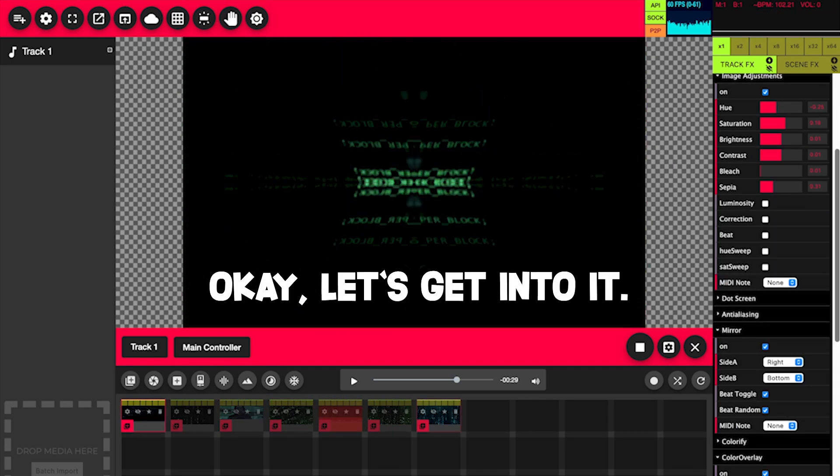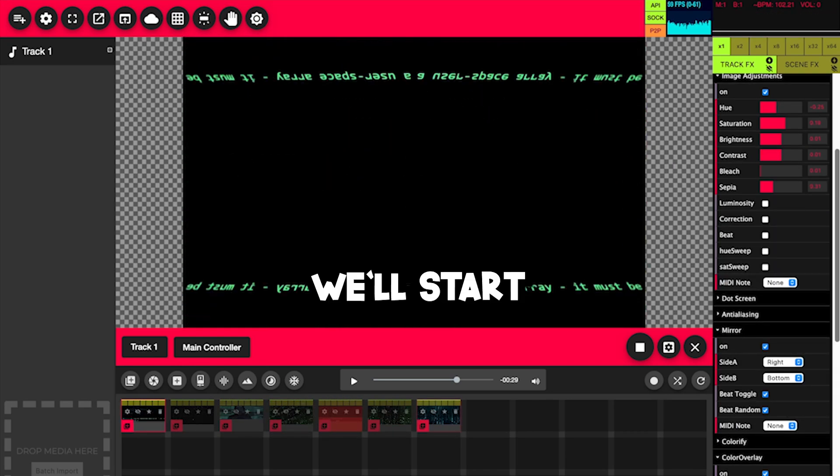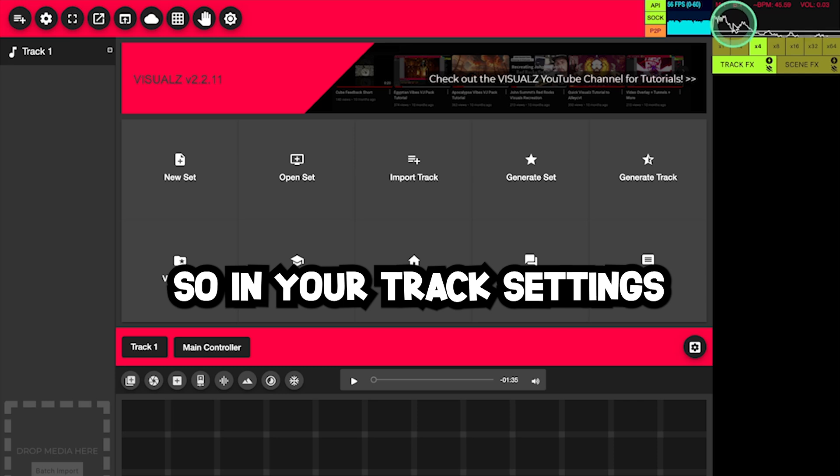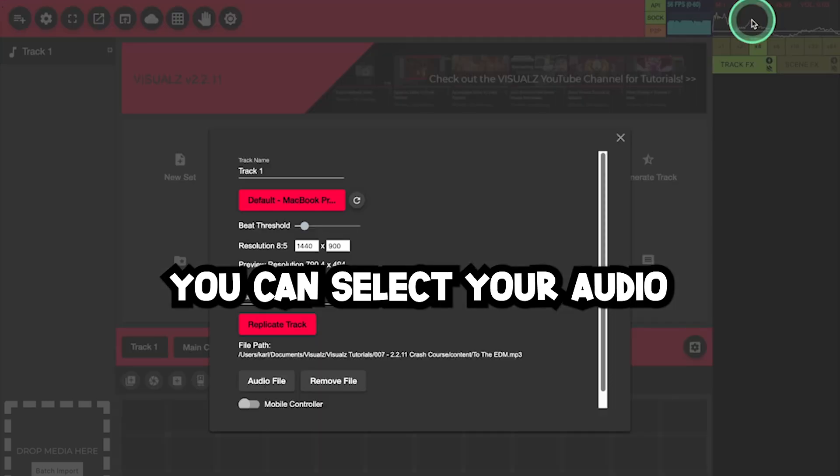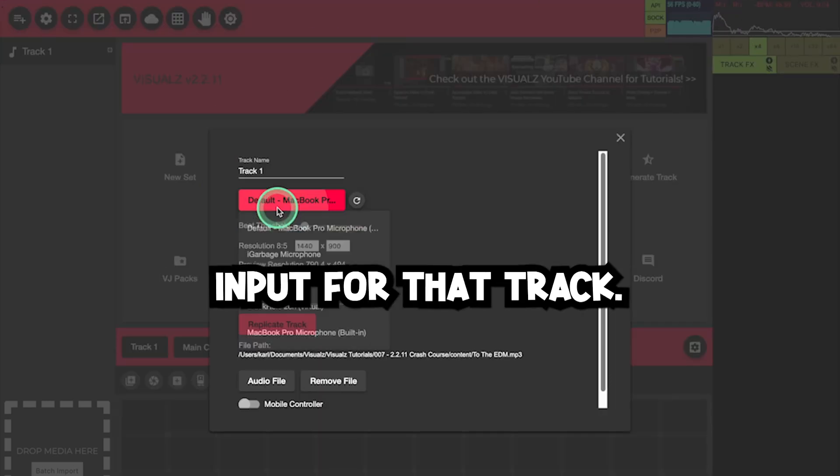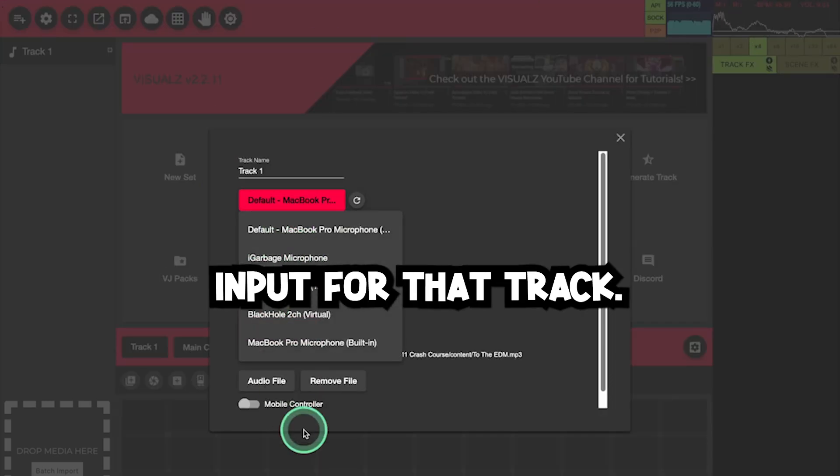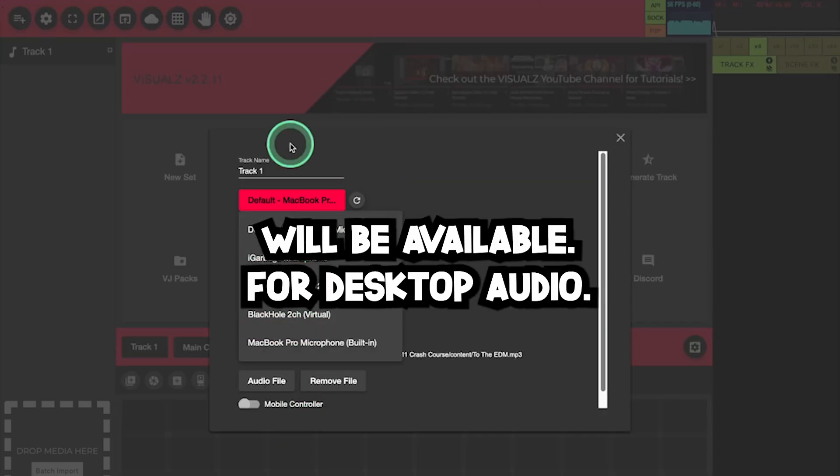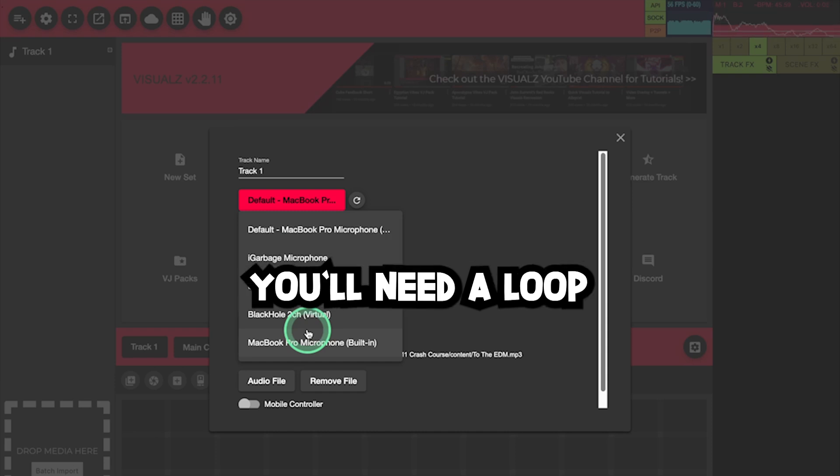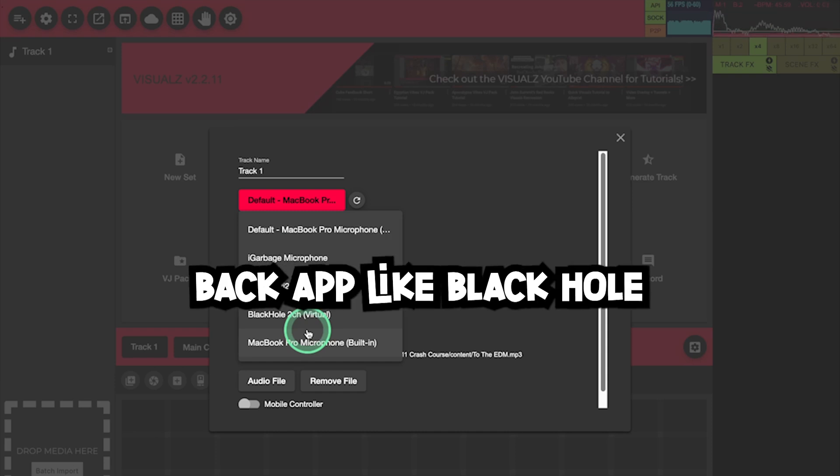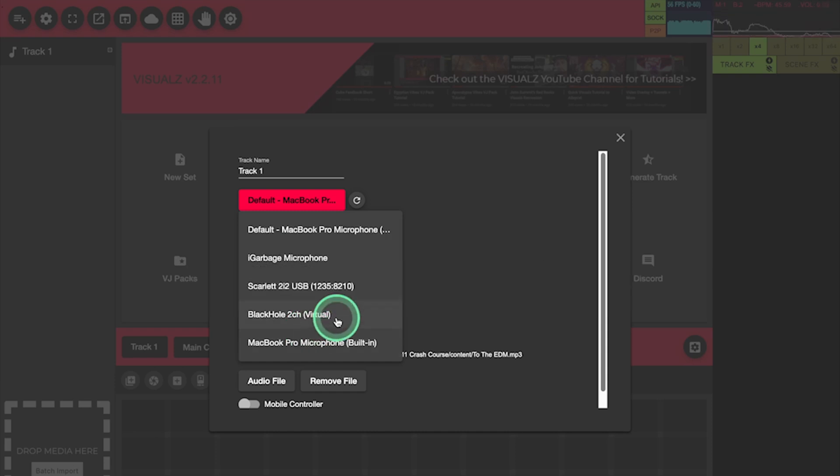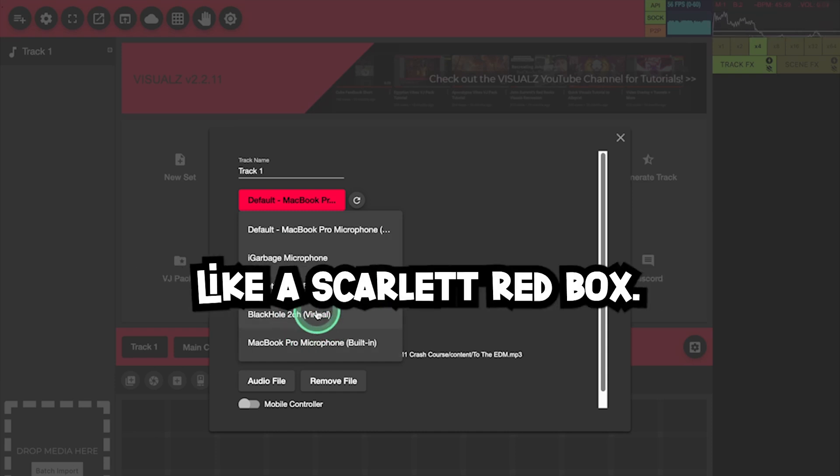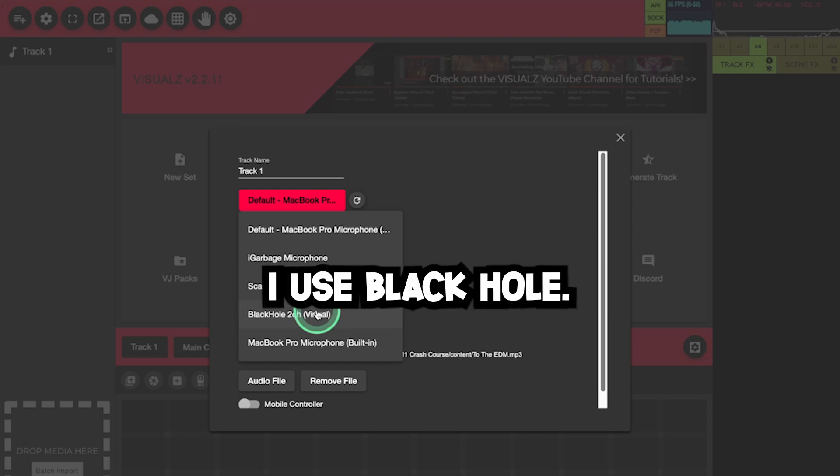Okay, let's get into it. We'll start with discussing the audio input. In your track settings, you can select your audio input for that track. Any input on your computer will be available. For desktop audio, you'll need a loopback app like Blackhole, or a loopback hardware device like a Scarlet Redbox. I use Blackhole.